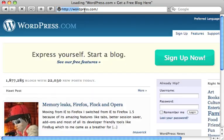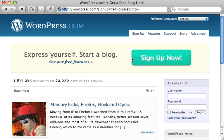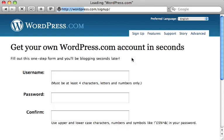Once the WordPress website loads up you'll have an option to sign up. Click on the big green sign up now button and it will just ask you a few personal details to get started.